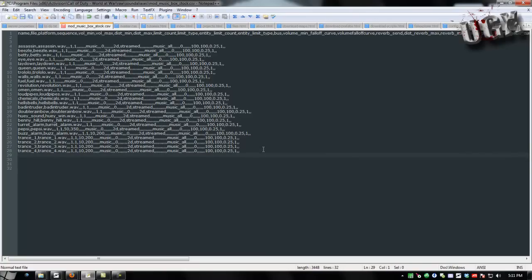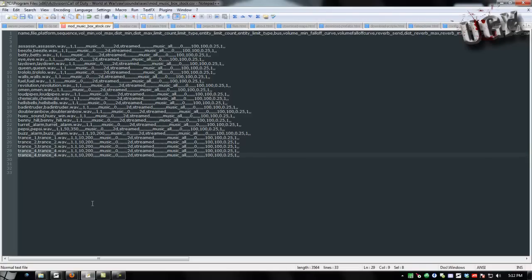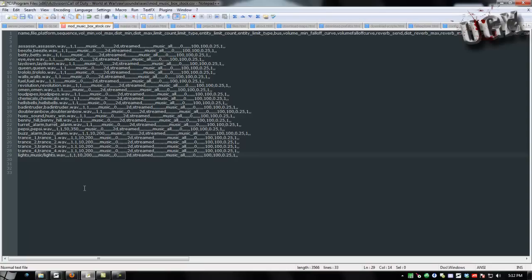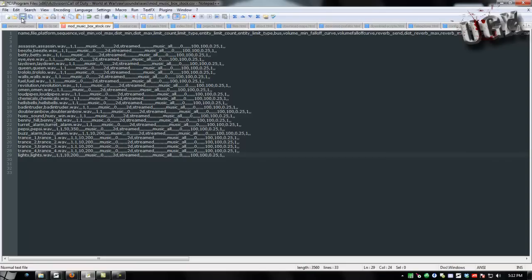So what you're going to want to do is just copy one of the lines that's already here. This is the same process for every single sound alias you ever do. You want to copy one of the lines that's already there because it'll be formatted correctly. And then you want to give it a sound alias, I'm going to just name this Lights. And then you want to put in the file name and since I didn't add it to a folder I'm just going to put the file name. If I put it in a folder called music I'd put music slash lights. And then the volume is right here. If these are both one that'll be at max volume. And then save.